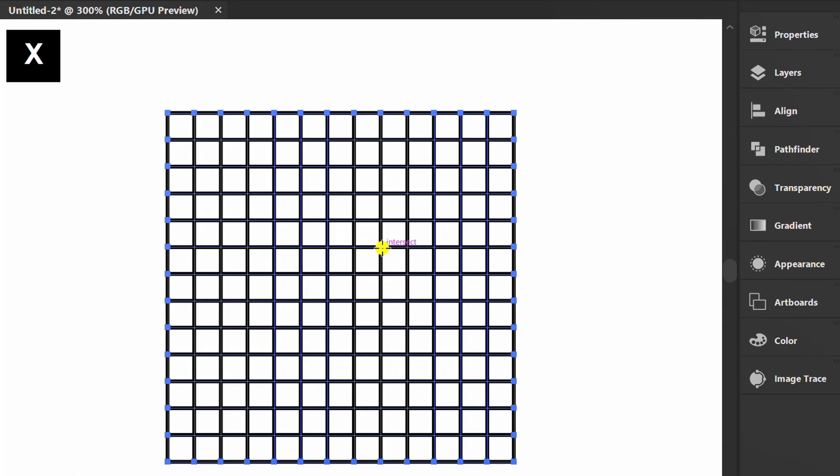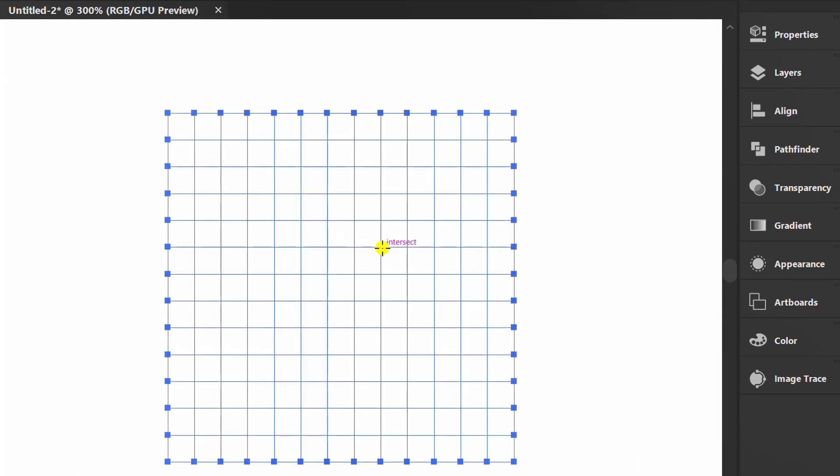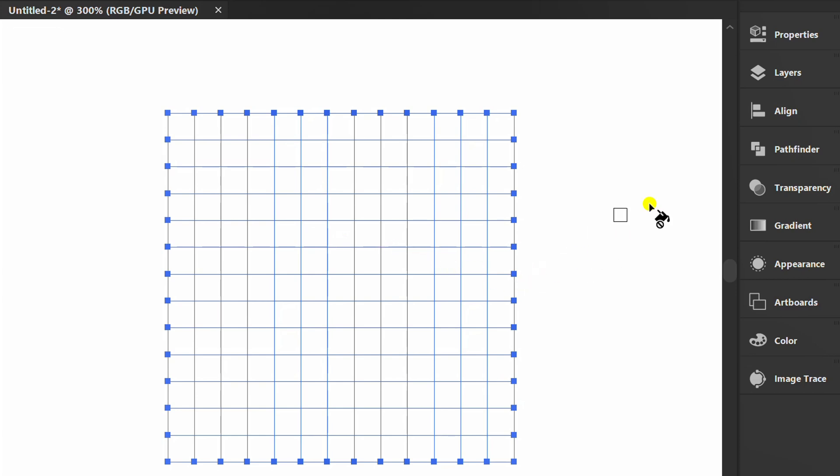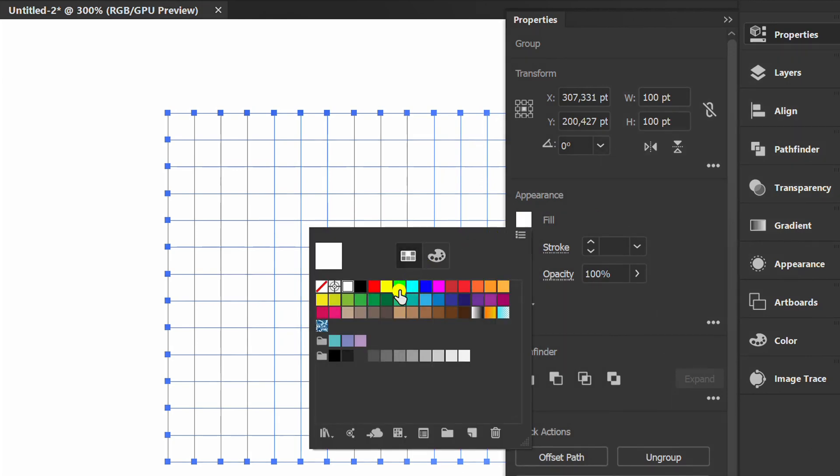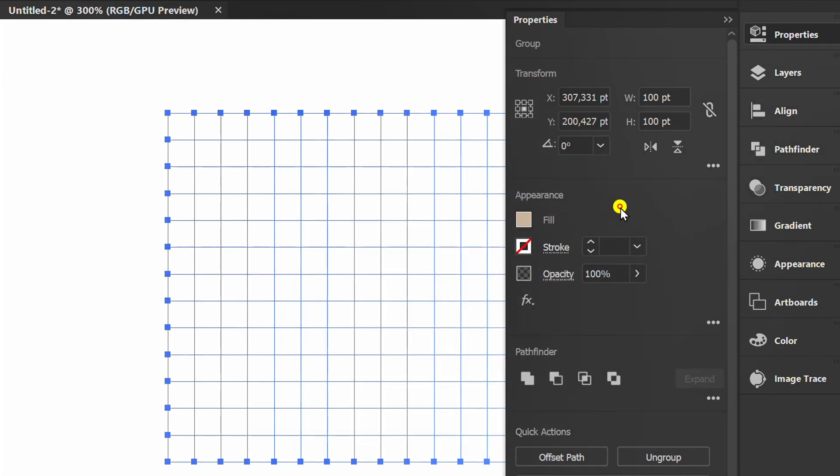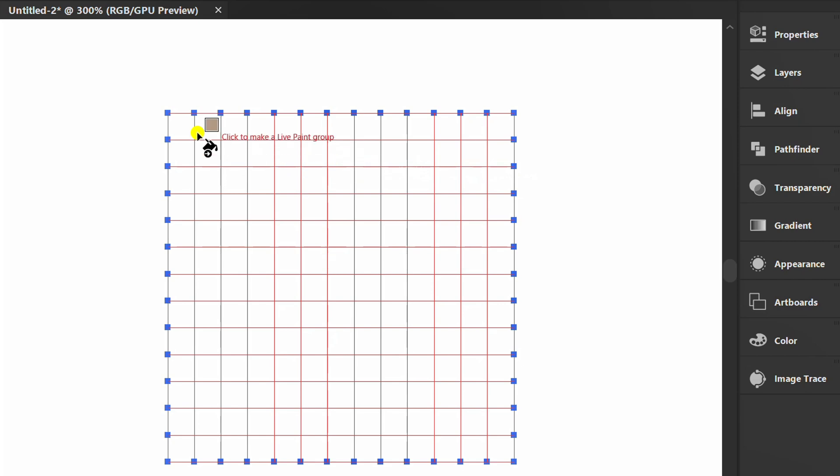Press X slash X to remove the stroke. Press K, choose a color, and fill in the grid.